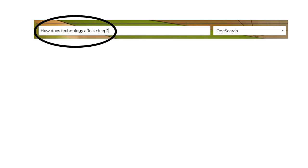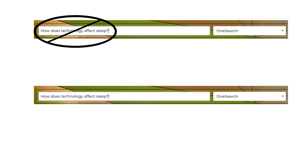First, instead of entering my research topic into OneSearch as a full question, I'm going to try to use keywords or concepts that represent my main ideas. When I look at my original question, I ask myself: what are two or three keywords or main concepts in this topic? I'm going to choose "technology" and "sleep."